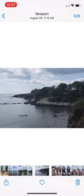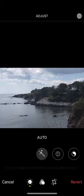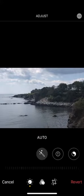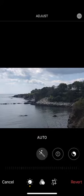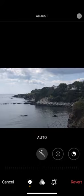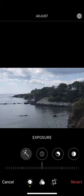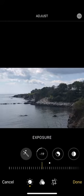All right, next I go in Edit mode again. I am now going to go at the bottom to where it says Adjust, which I am in. I don't want Auto. I am going to slide over. And first thing is to use Exposure.